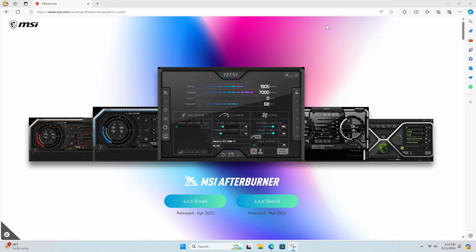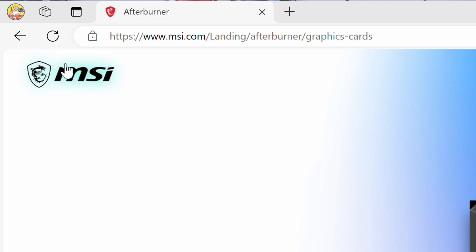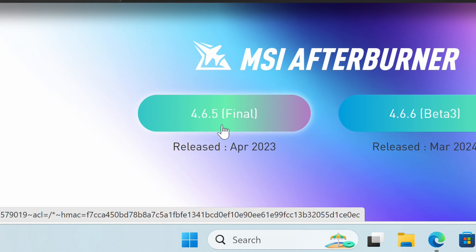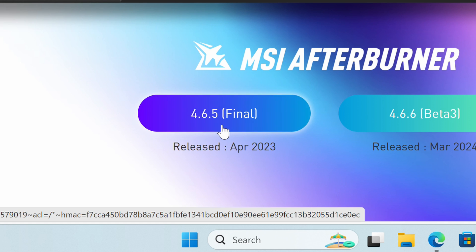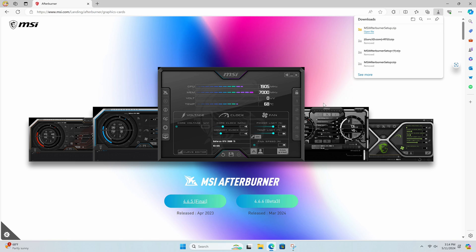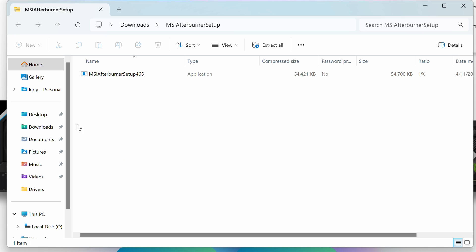That way, while you're gaming or doing anything, you can see it at any corner of the screen. Without wasting any more time, let's get started. We're going to go to msi.com — I'll link this down in the description below — then we'll click on the latest version, right now it's 4.6.5, to download that.